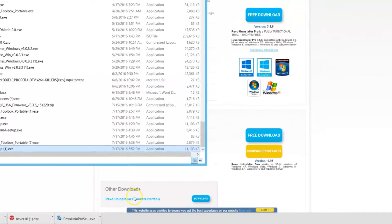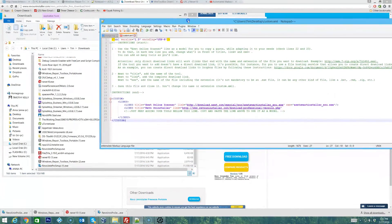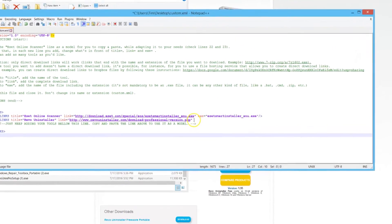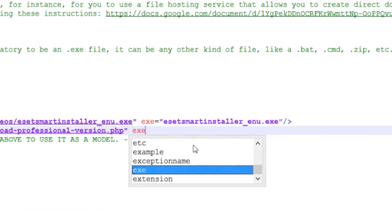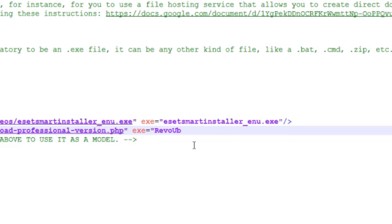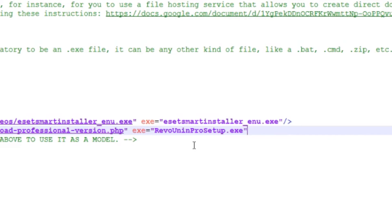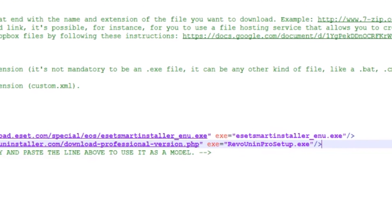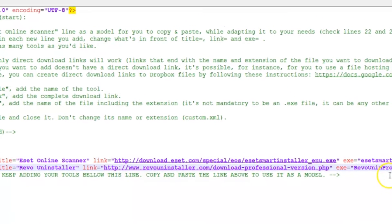We'll go EXE equals quotation, Revo Unin Pro Setup.exe. Let's end the quotations, then end the command. That one's there.